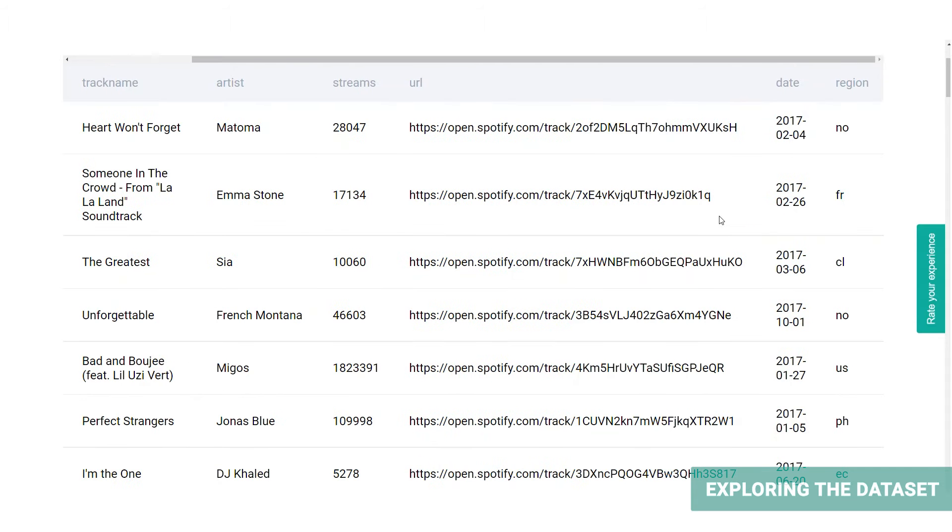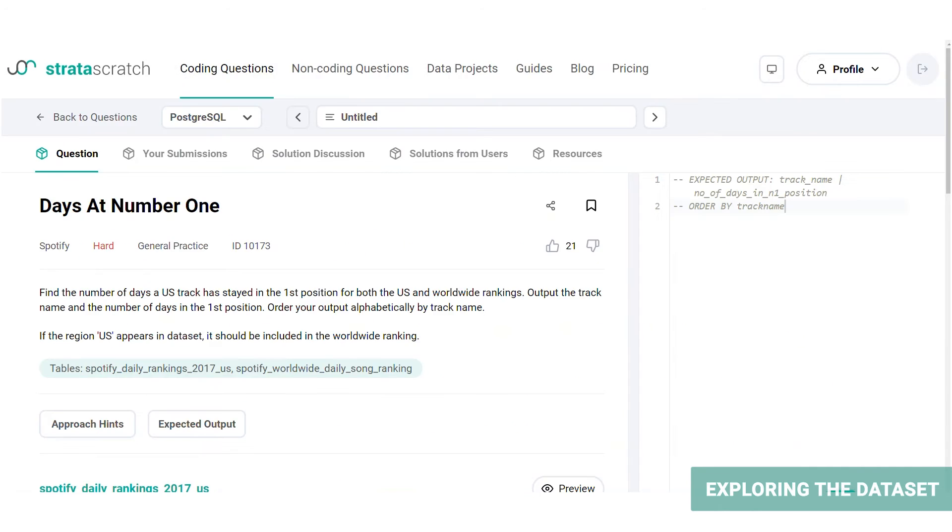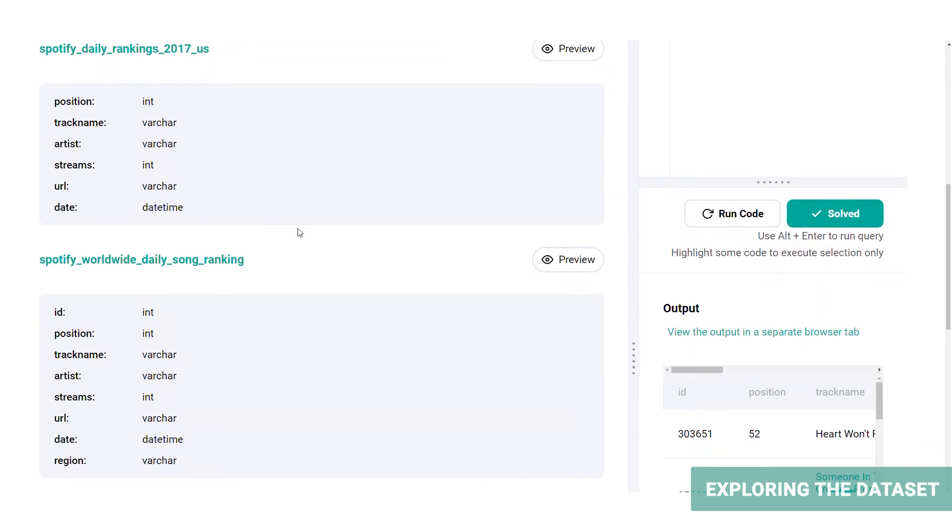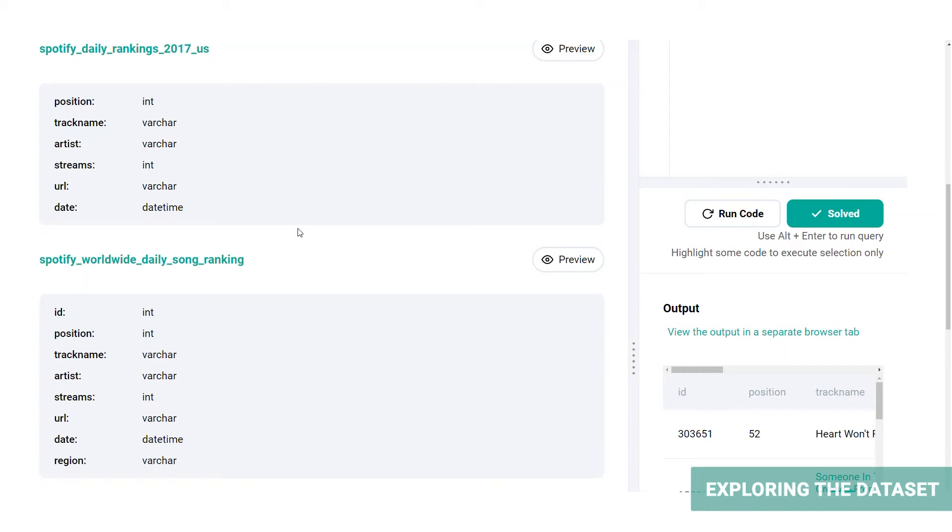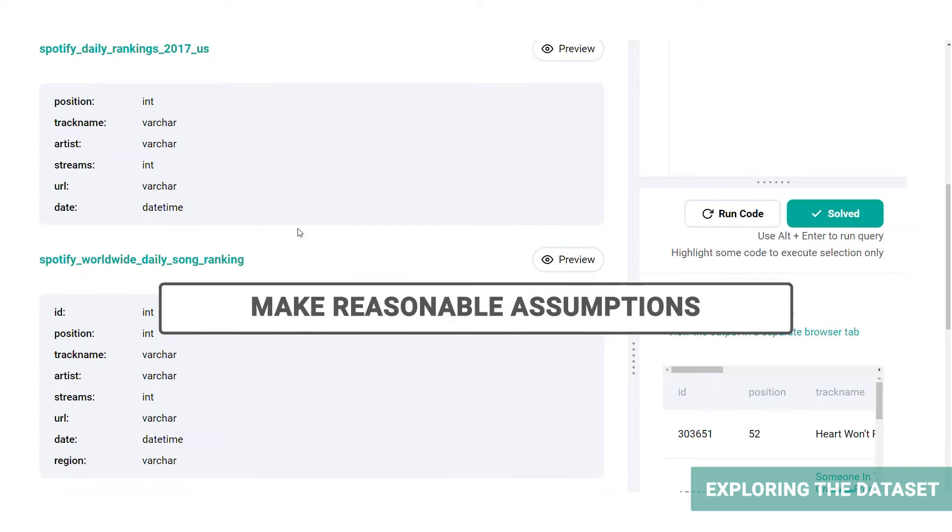The question also mentions that if a track from the US region appears in the worldwide rankings table, then it also counts as a worldwide ranking. By looking at these tables, we get an idea of our approach towards the problem. Also, had we not peeked into these tables, we would not have known that US rankings table only contains tracks at the number one position on different dates, and that the worldwide rankings table contains tracks at various positions across the world, including the US. In a practical situation or in an interview, you may not be provided with the table previews in your interview. So make reasonable assumptions, state them to your interviewer and ask clarifying questions to best understand the data set.